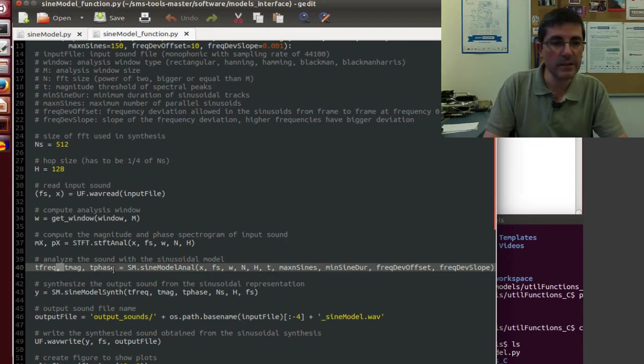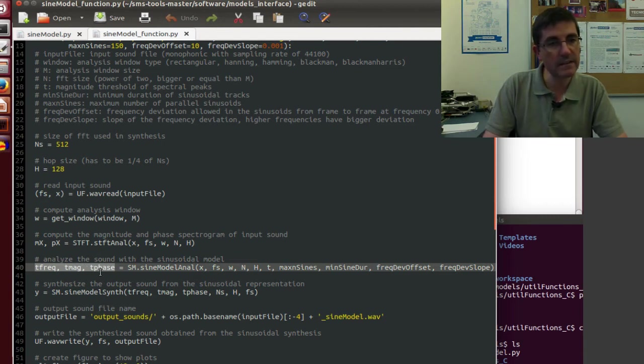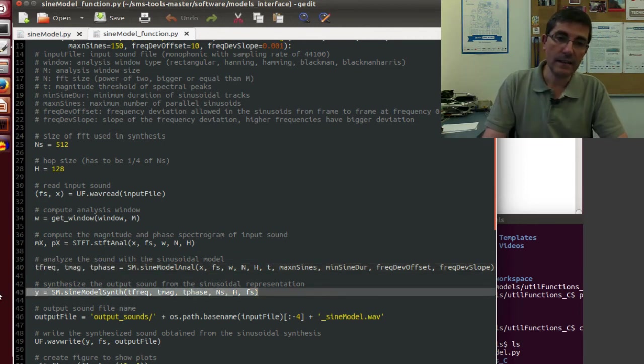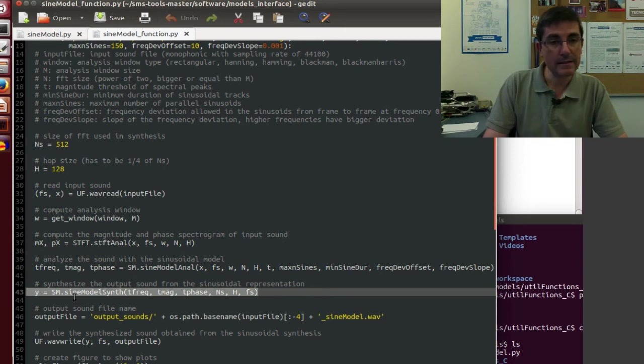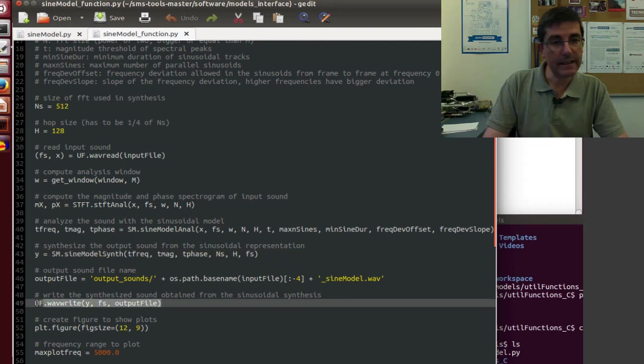It has gotten all the values and variables from all this execution beforehand, and so we can just call the function, and it returns these three variables that store the frequencies, magnitudes, and phases of the sinusoid. And then we can synthesize the sound back, and then we can write the sound again as an output file.